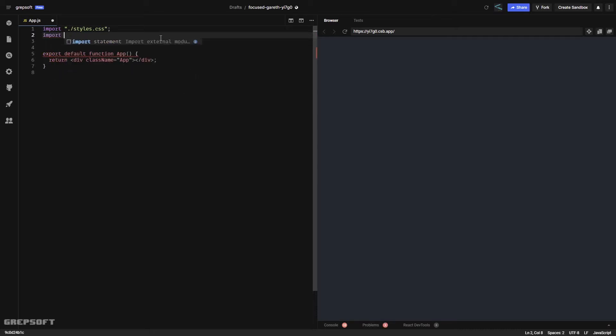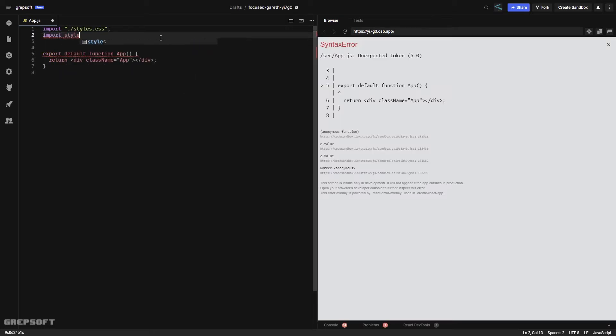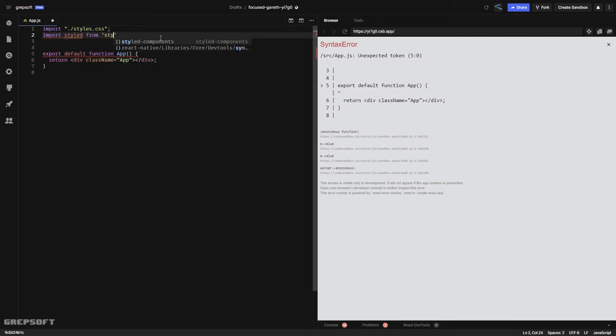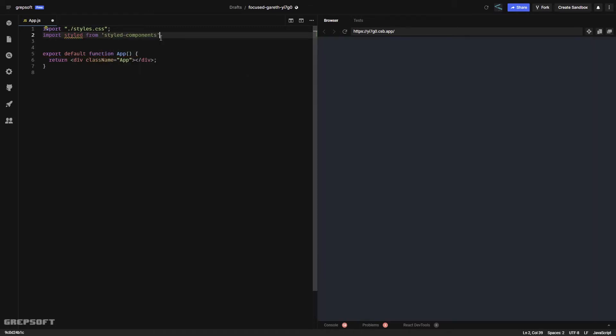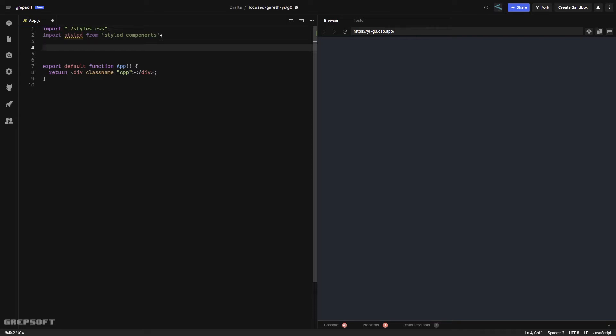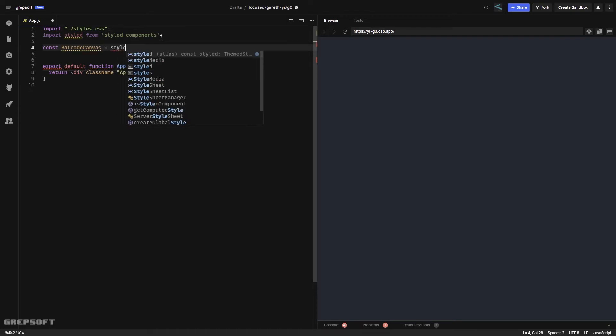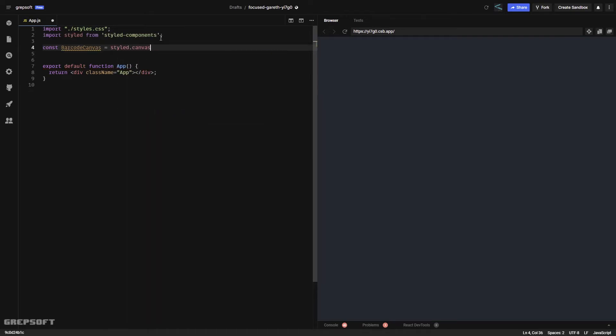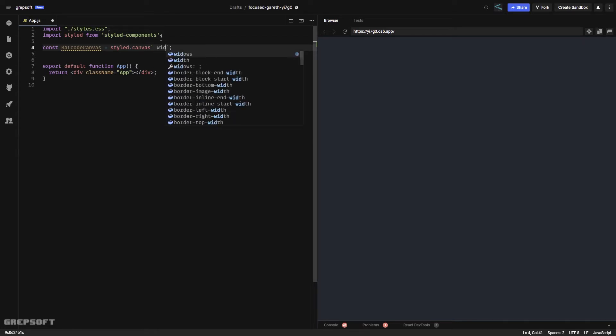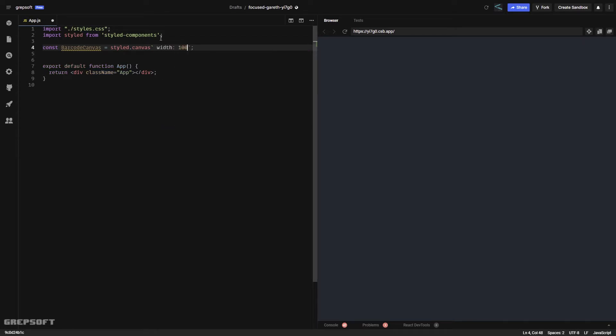First, let's import styled components from styled components. The first thing we're going to do is create a canvas. We'll call it barcode canvas equals styled.canvas, and we'll give it a width of 100 percent. That's how simple it is.